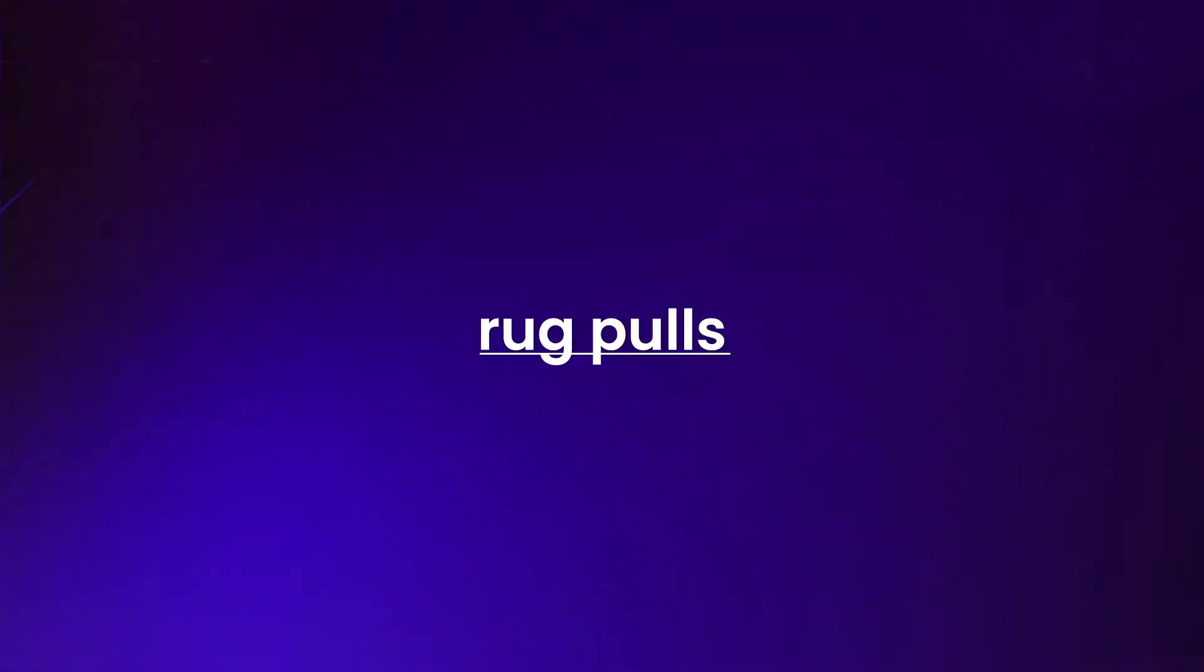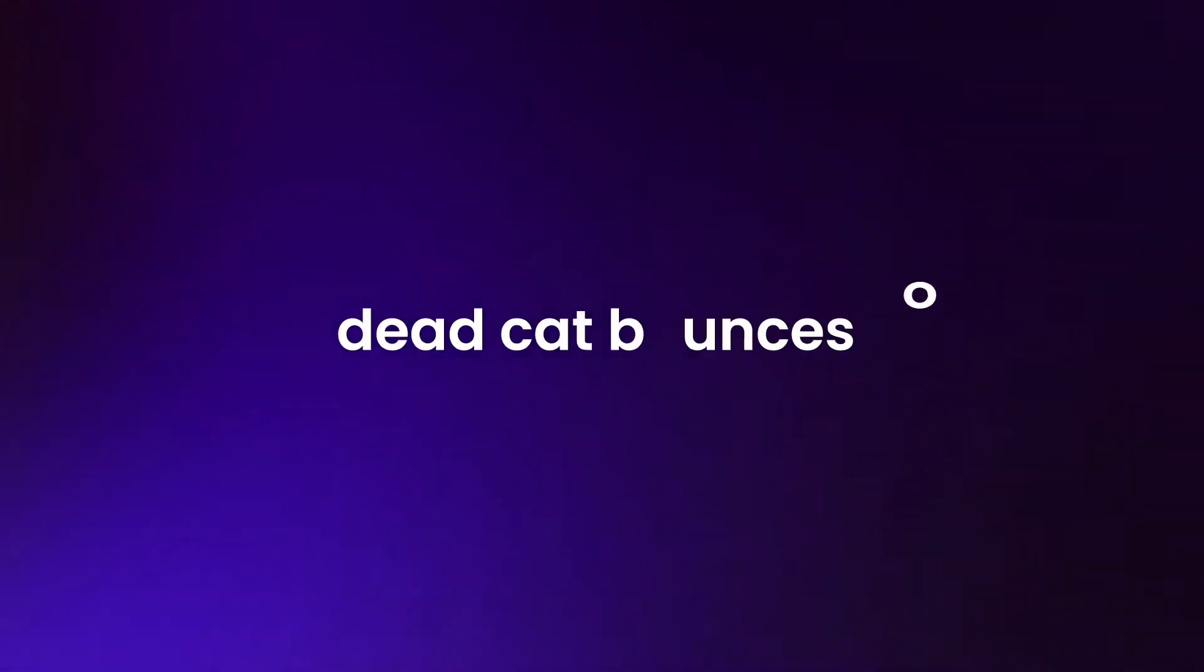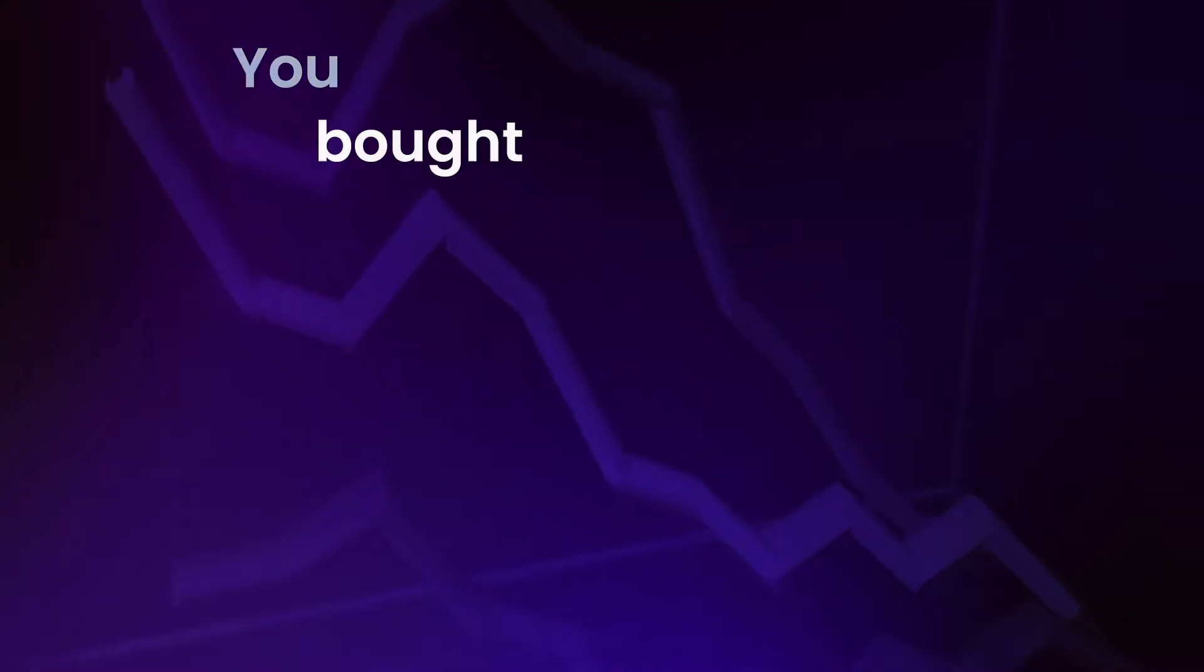You survived moonshots, rug pulls, dead cat bounces, and doge fights.